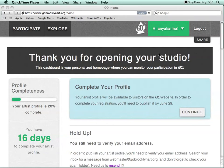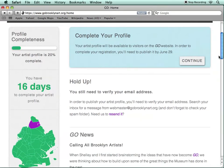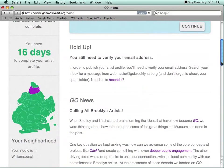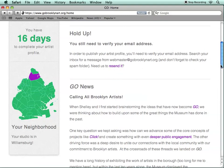This will take you to your dashboard, where throughout the Go project you'll be able to get updates from the organizers. The first thing you need to do, however, is to verify your email address. Go to your inbox and look for a message from webmaster@gobrooklynart.org and look for the confirmation email from Go. Please make sure to check your spam folder.